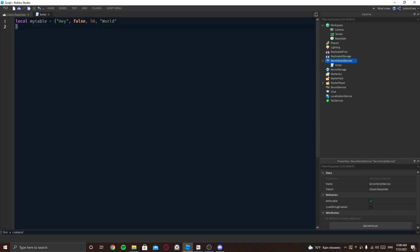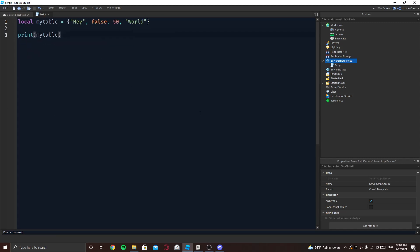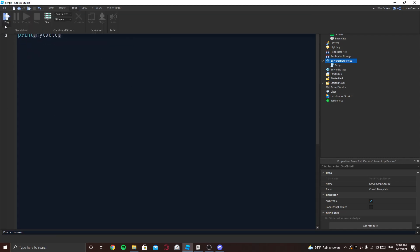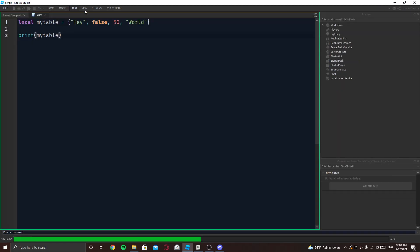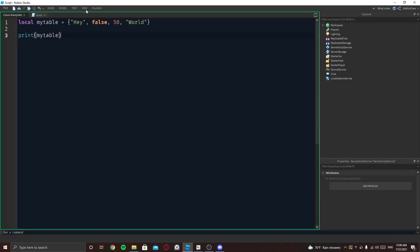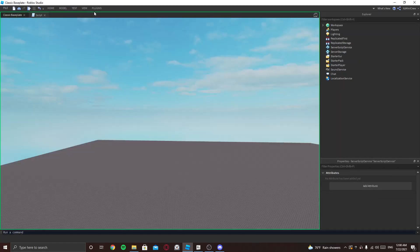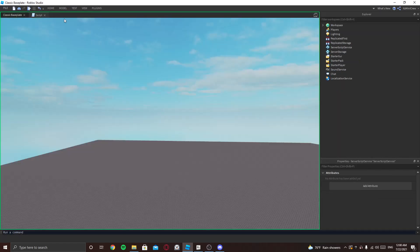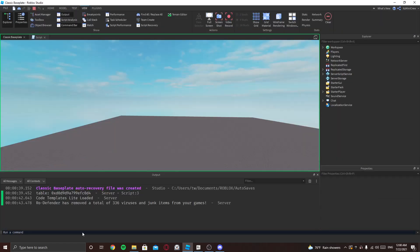Okay so this is a table. Now if I wanted to print everything inside the table then you may think we can just put this, right? But this won't work. If I now run it and check the output, it will only print the name of that table. It won't print anything inside it.